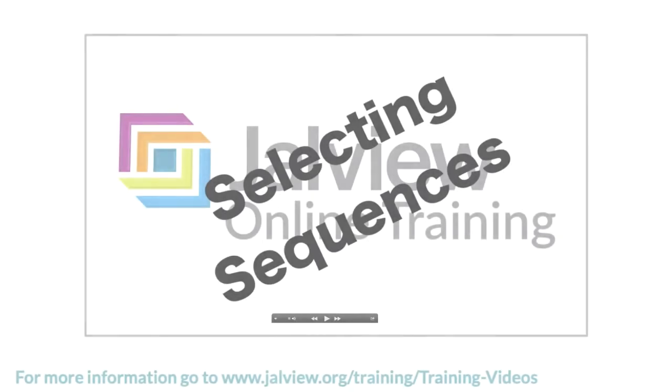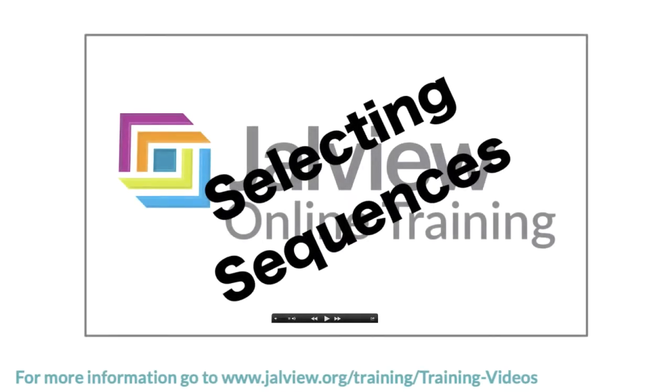In the previous video I demonstrated different ways to select residues and sequences. This follows on from that exercise.